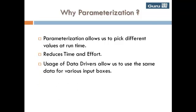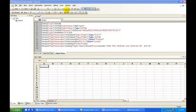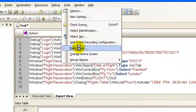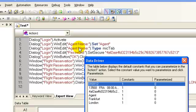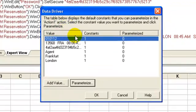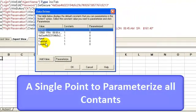Usage of data drivers allows us to use the same data for various input boxes. Data drivers is a feature provided by QTP, which shows all the constants that could be parameterized in one single window. This makes parameterization of a big script easy.